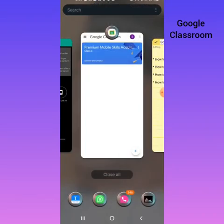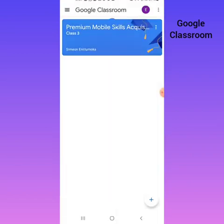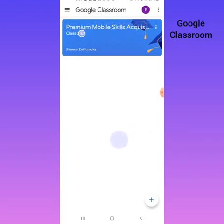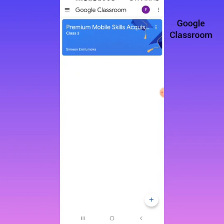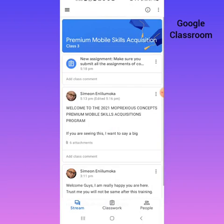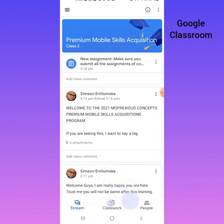When you click on your app and open it, this is how your app will be displayed. You can see Google Classroom — we are inside Premium Mobile Skills Acquisition Class Three. This is the name of your teacher, Simeon Anialumoka. Now, to enter into the class you have to click this blue shaded area, and it will take you into your class. Down here you can see Stream, Class Work — where you'll find and submit assignments — and People, where you find your classmates.